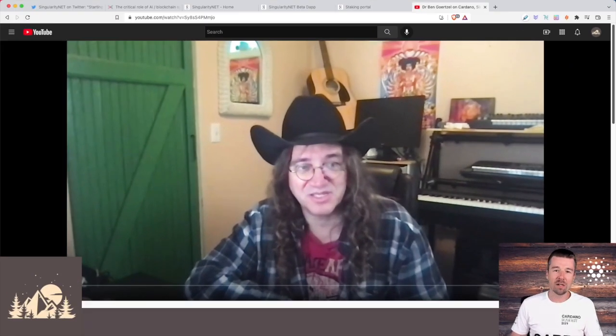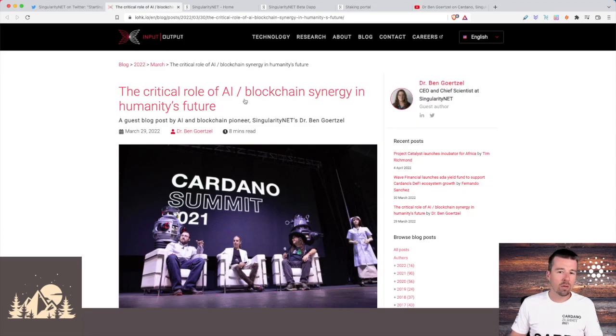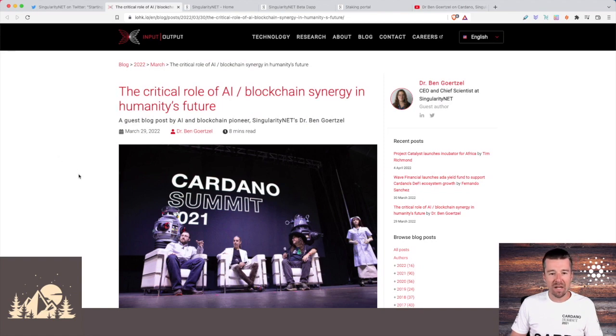I do think AI in a way is the foundational technology. I mean, if you can make a machine smarter than people and benevolently oriented toward people, then as I.J. Goode said in 1965, the first truly intelligent machine will be the last invention that humanity needs to make, right? So in a way, AI potentially trumps everything. So that's a pretty huge statement with pretty big implications, right? That really got us thinking. And we came and looked at this blog post that Dr. Ben Goertzel had put out a couple of weeks ago about the critical role of AI and blockchain synergy in humanity's future.